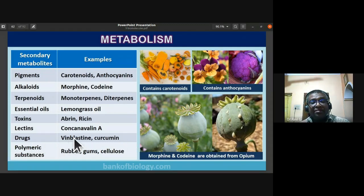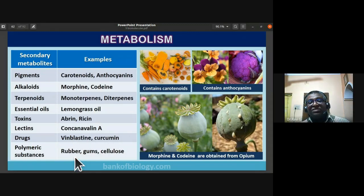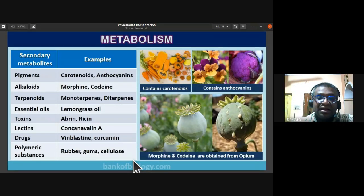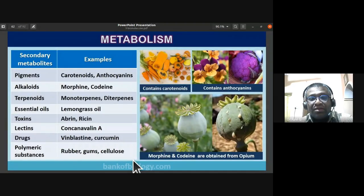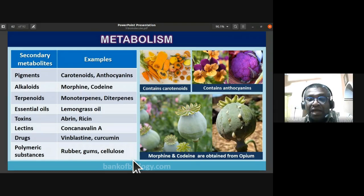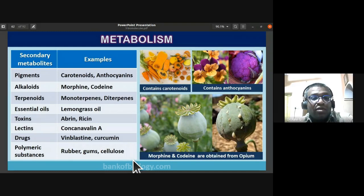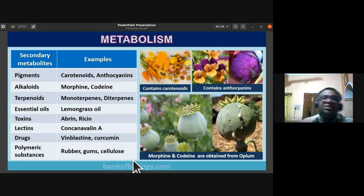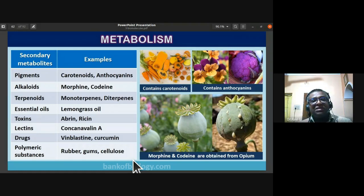Polymeric substances like rubber (from Hevea brasiliensis), gums, cellulose, and resins obtained from plants are also secondary metabolites. So rubber from rubber plantations is a secondary metabolite product.